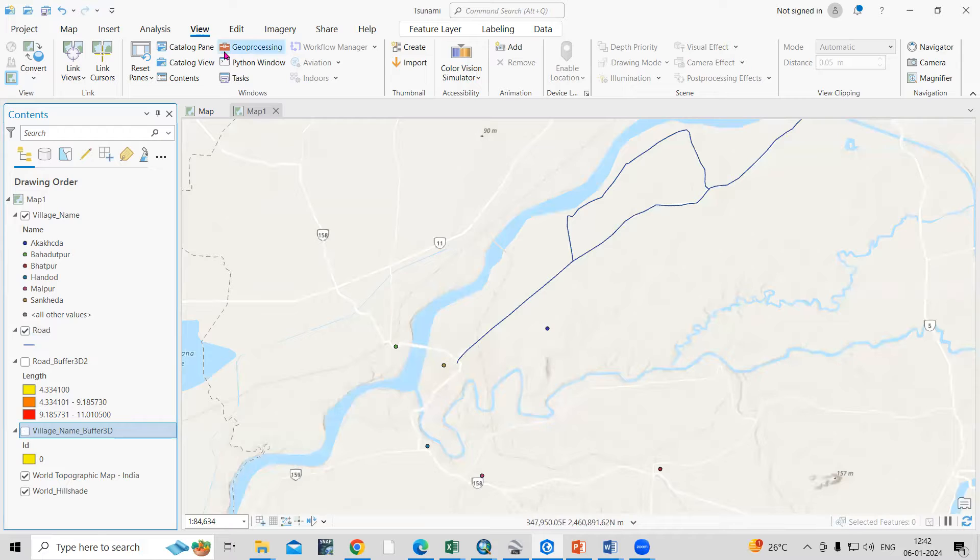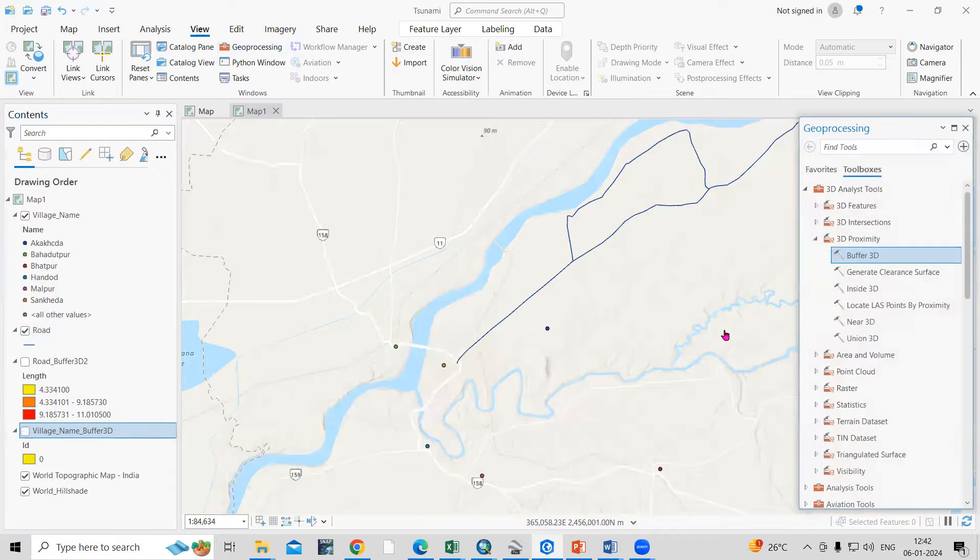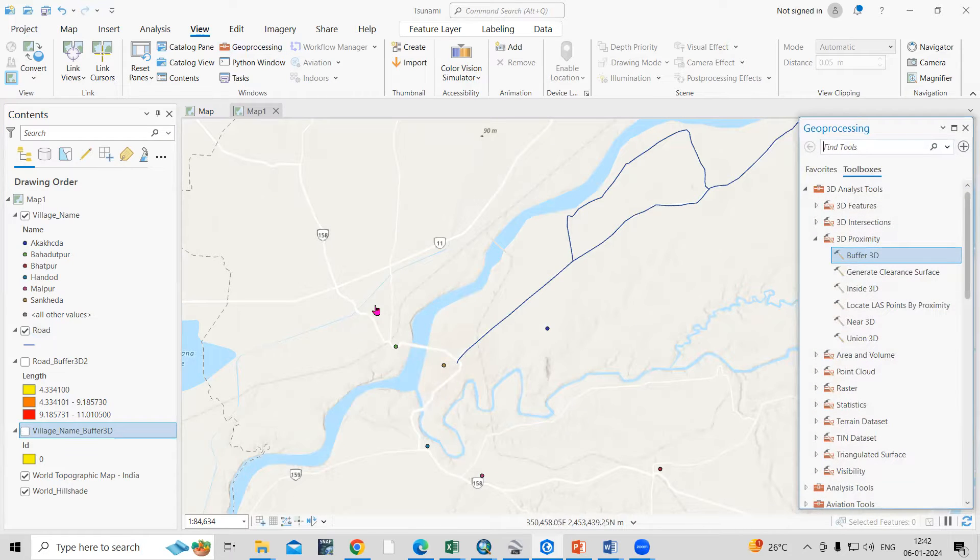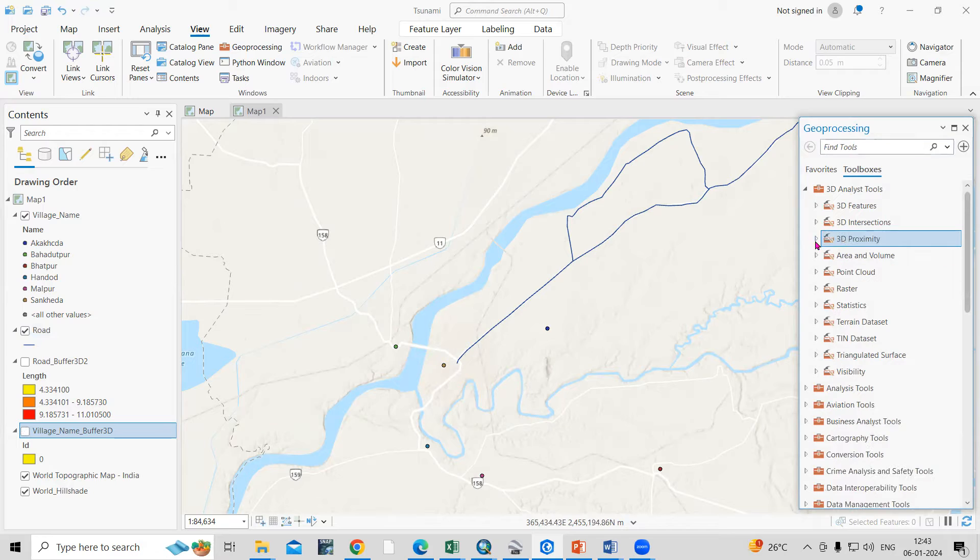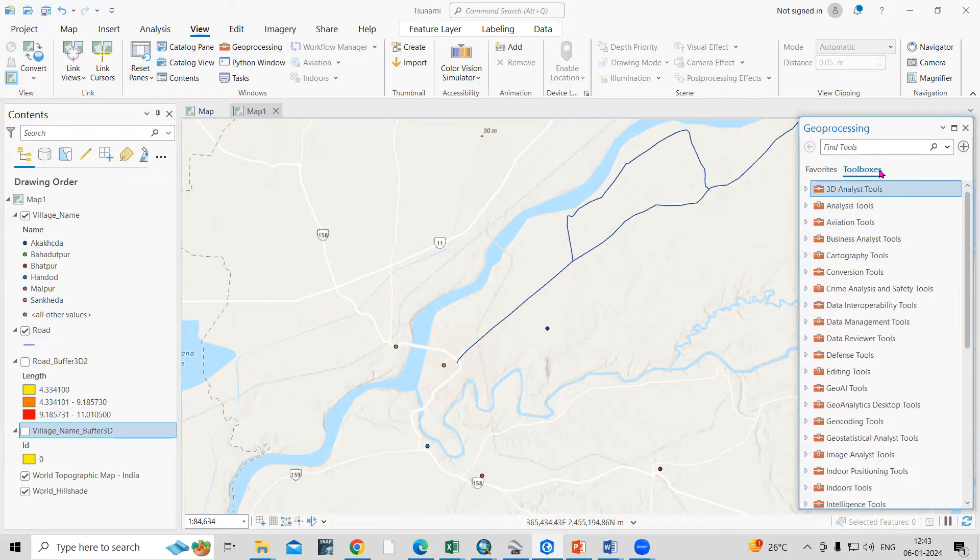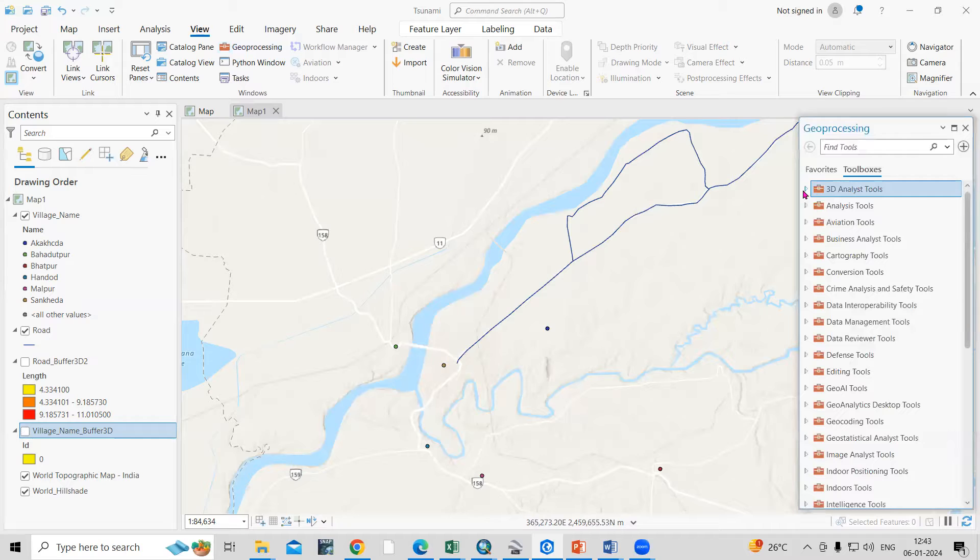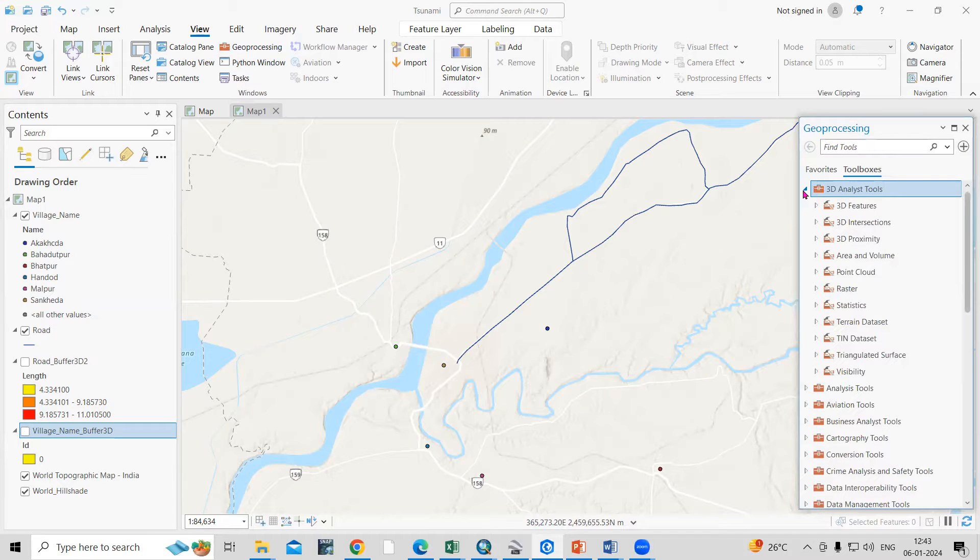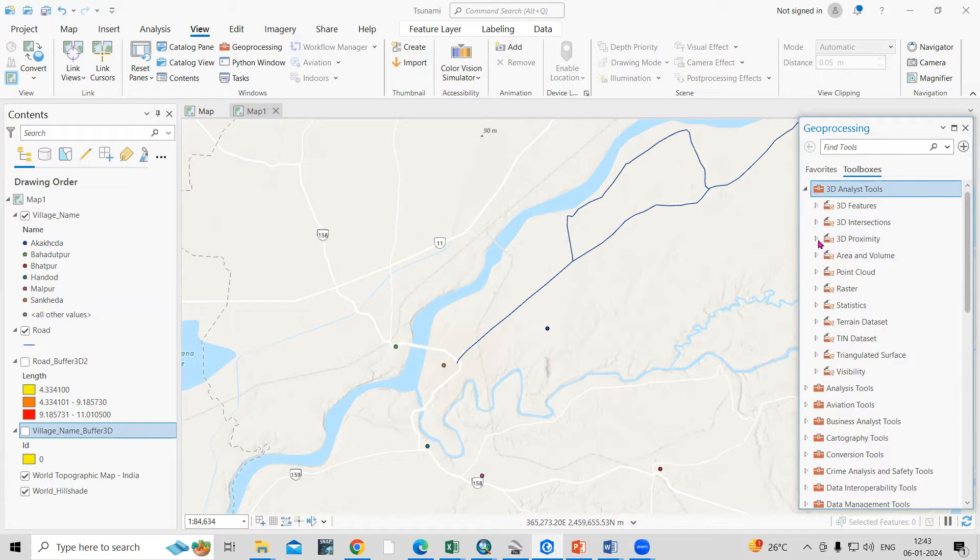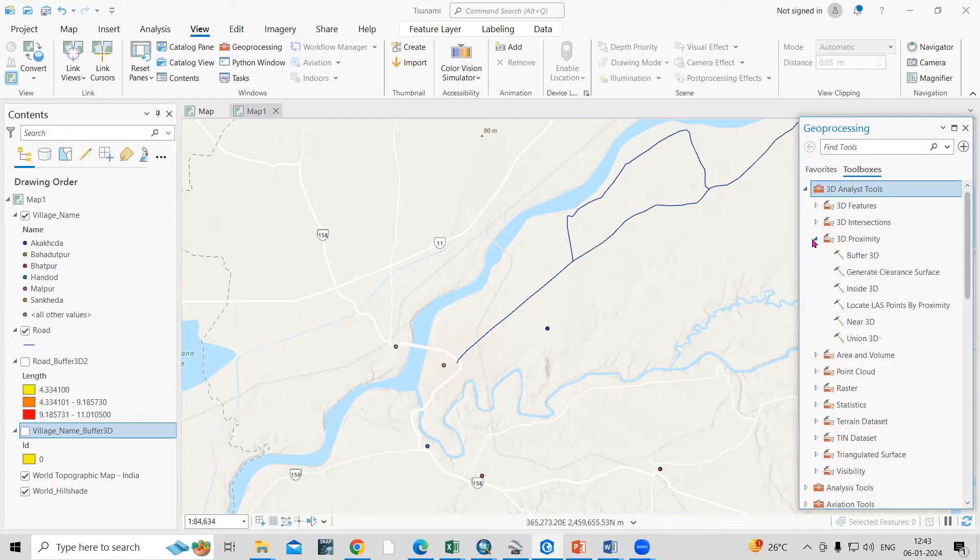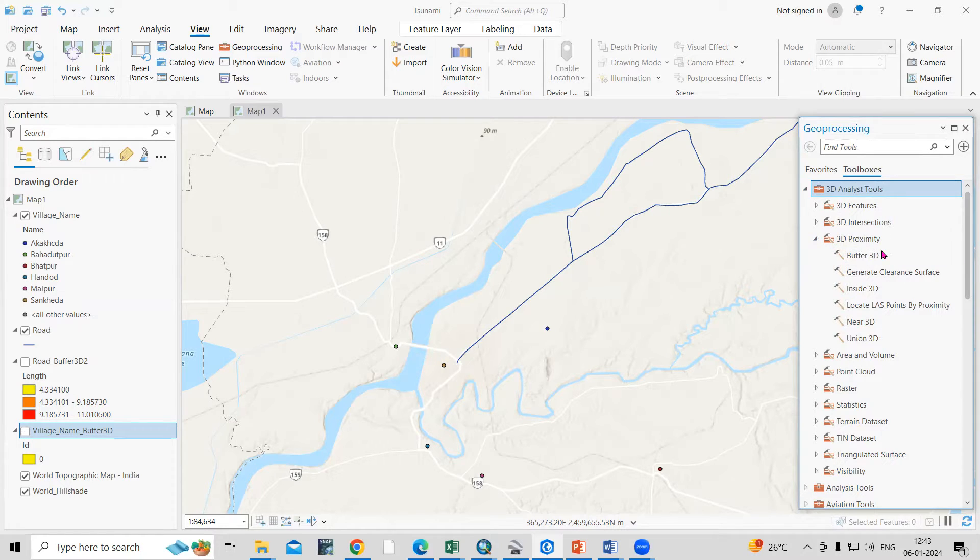You can add your shape file, you can add your desired locations. After that you need to go to this toolbox. In the geoprocessing toolbox there is a 3D analyst tool. In the 3D analyst tool there is 3D proximity and in that there is a buffer 3D option.